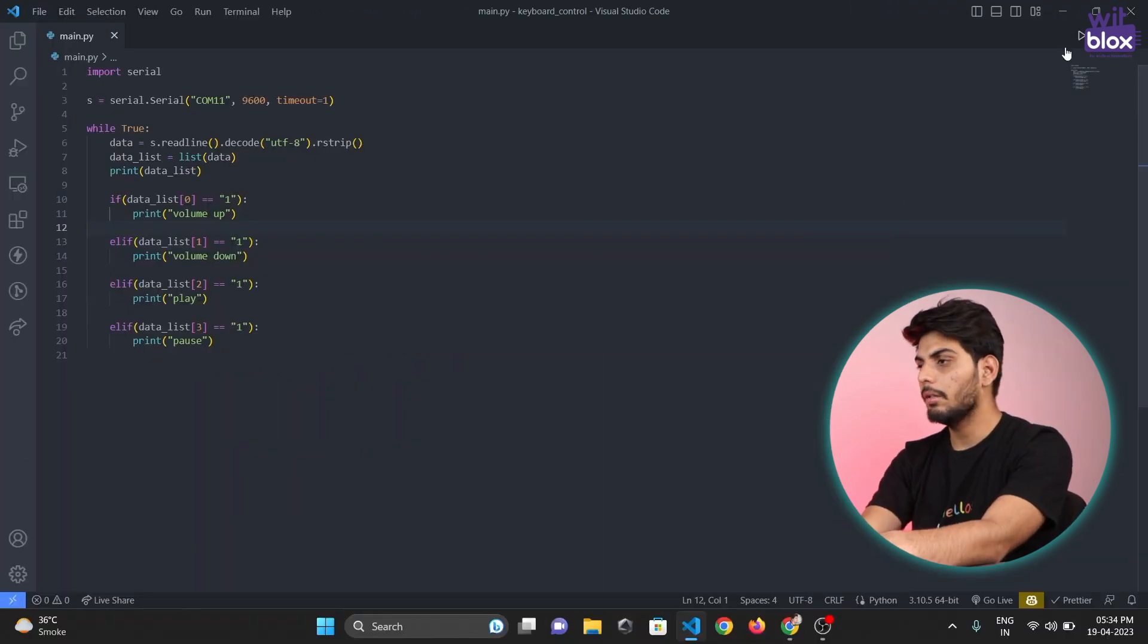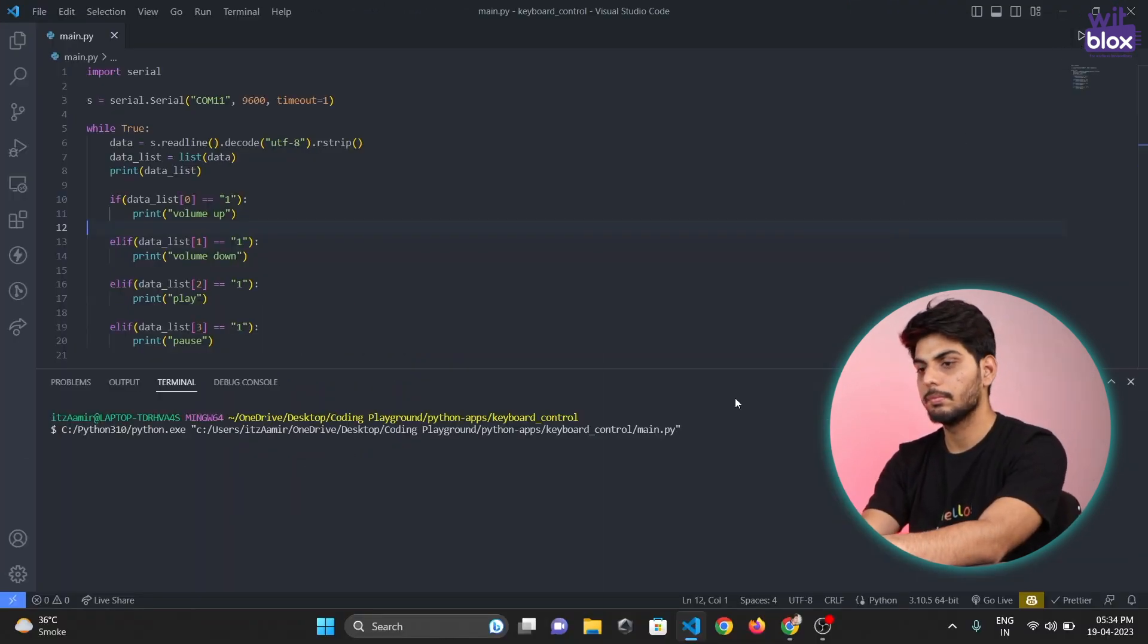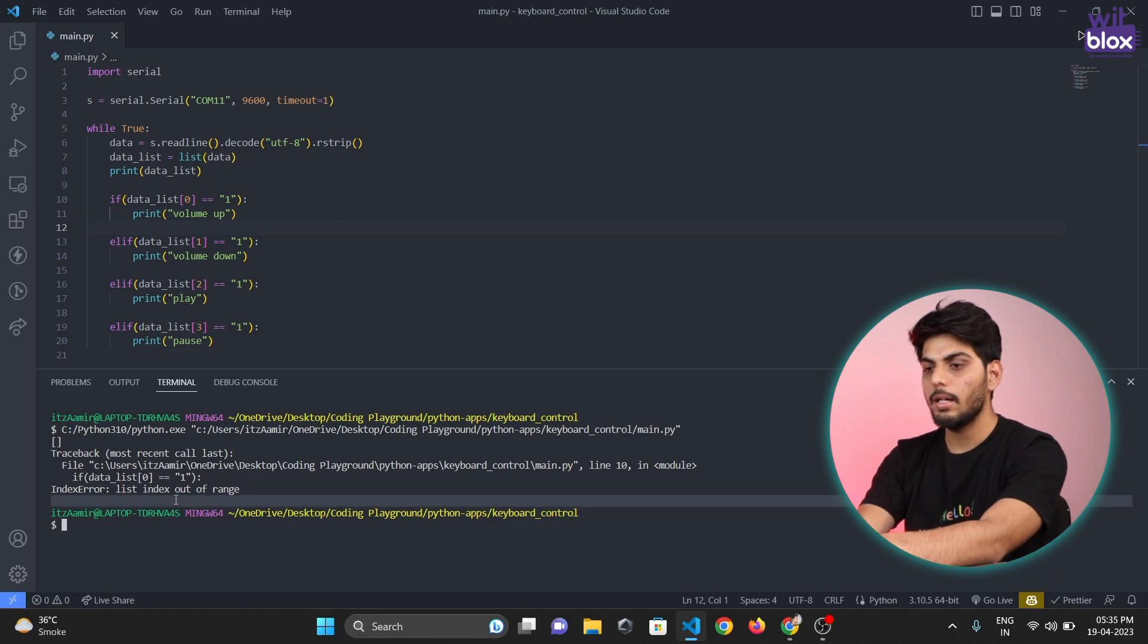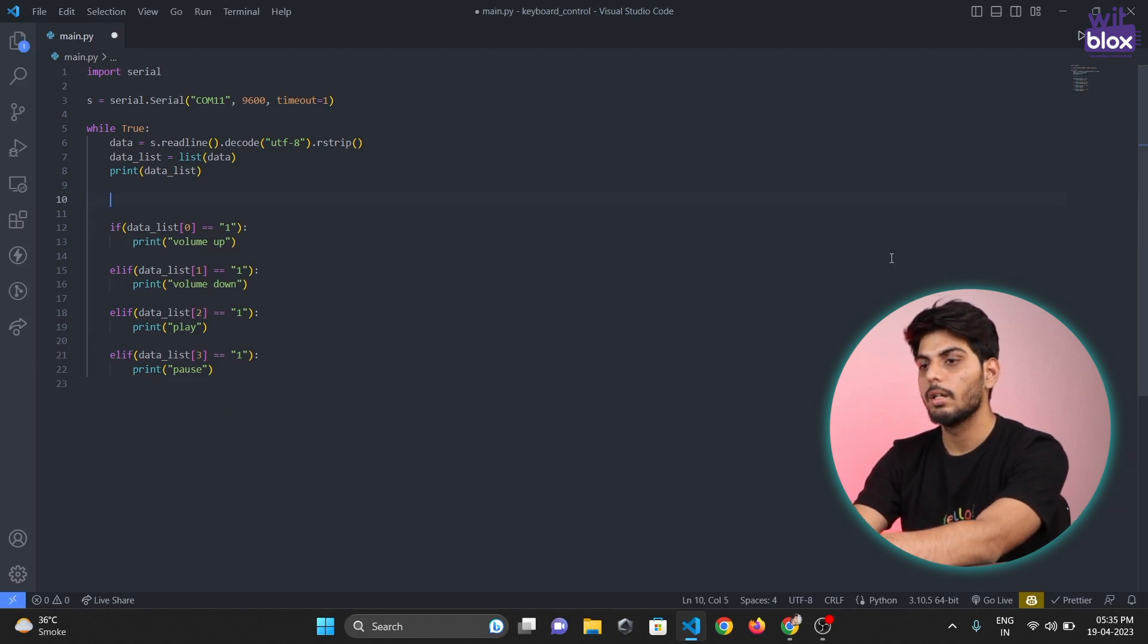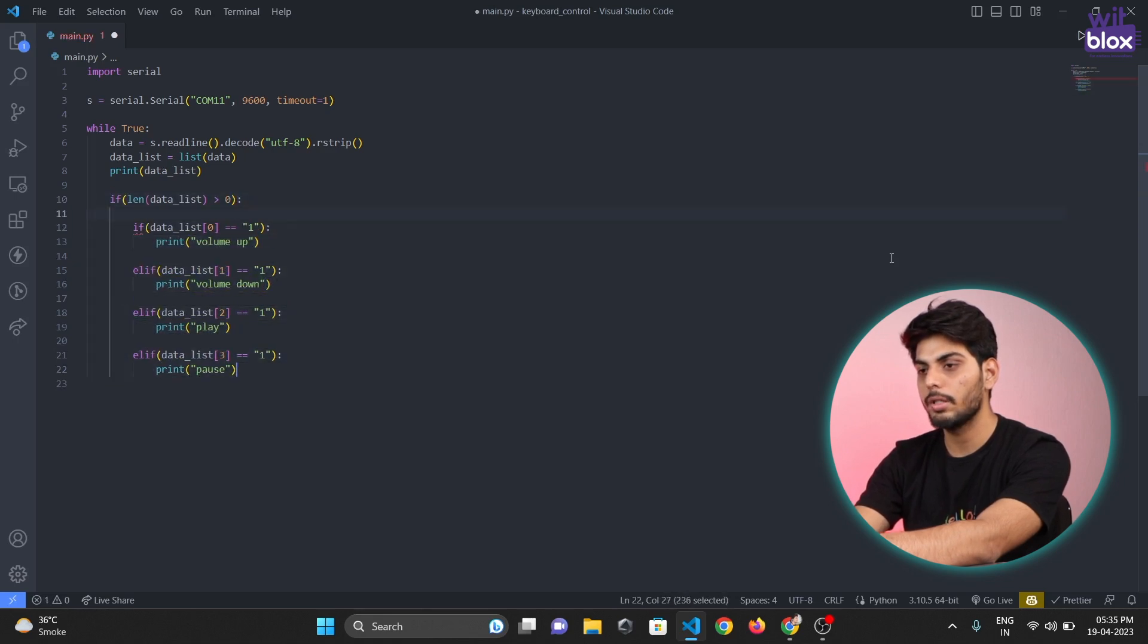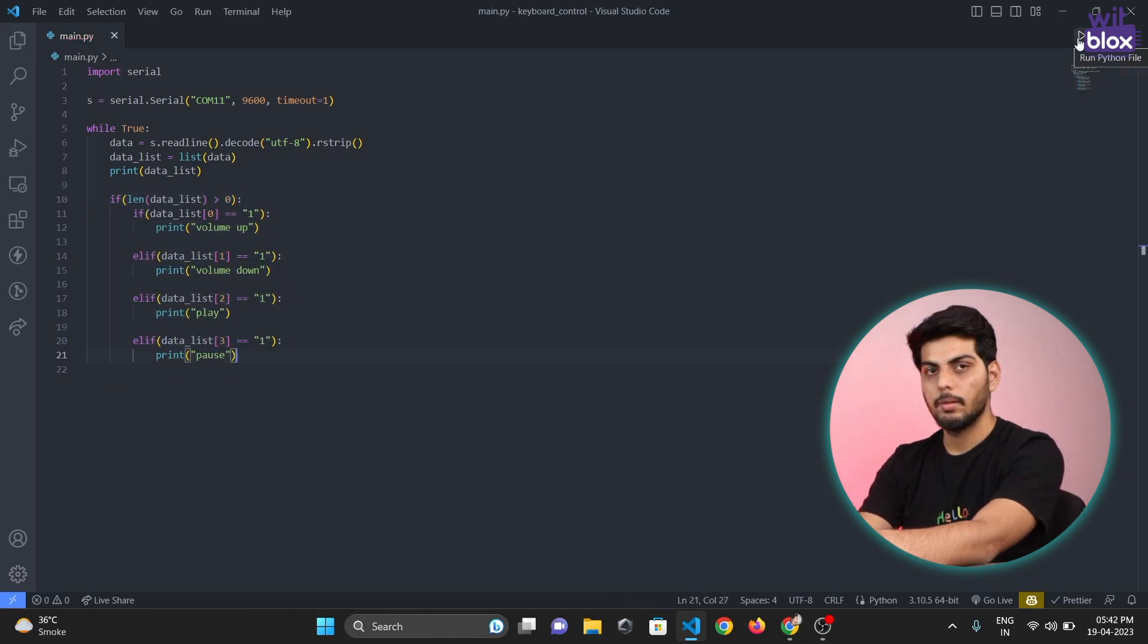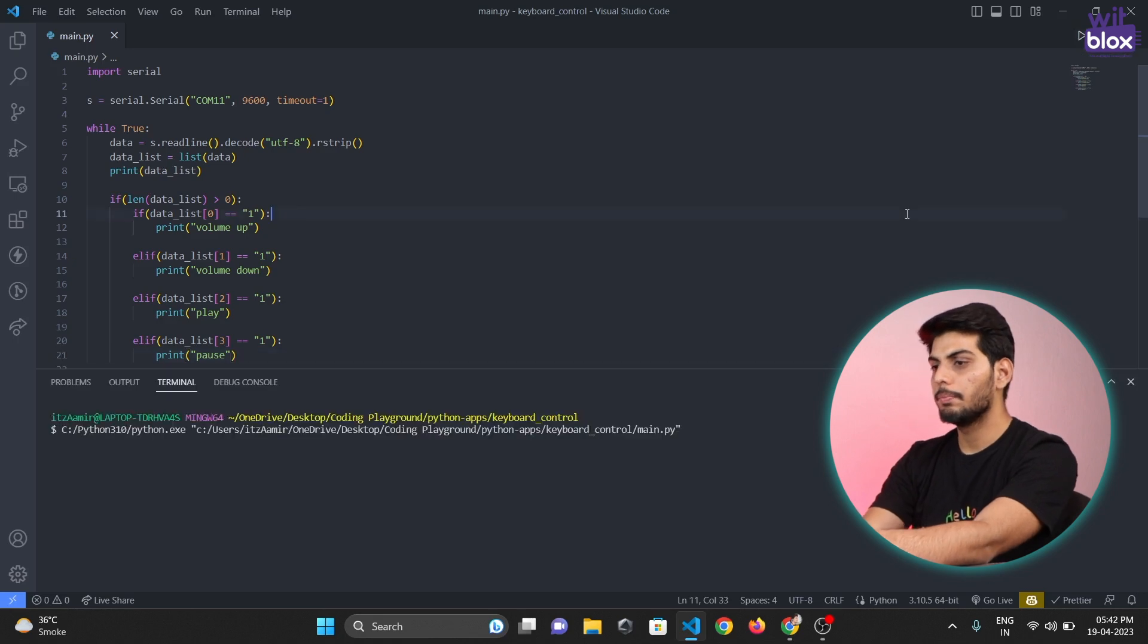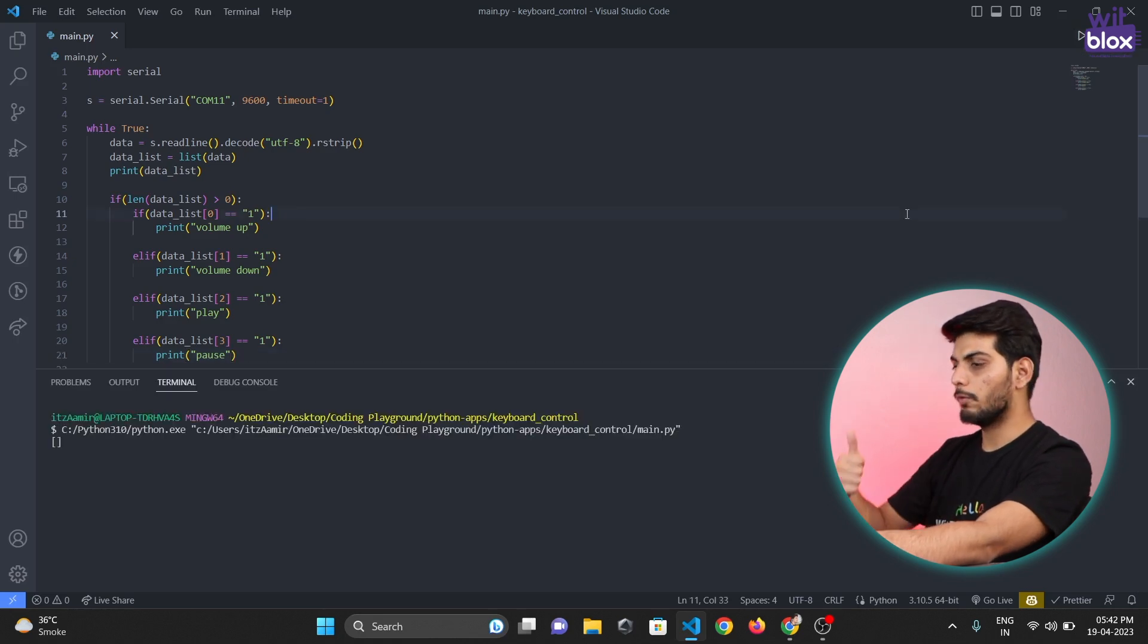Now if I run the program there is an error we need to fix it first. To fix this error I have written this code and placed the entire code inside that.